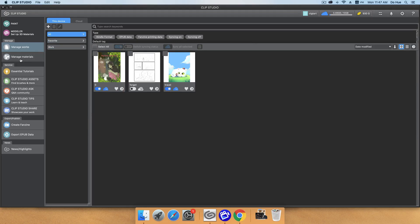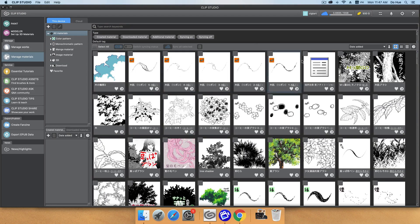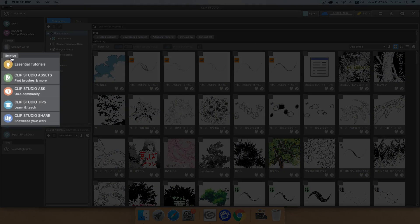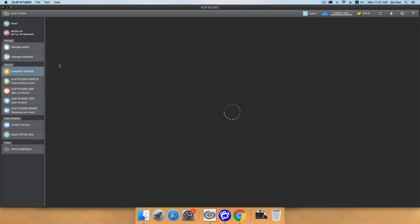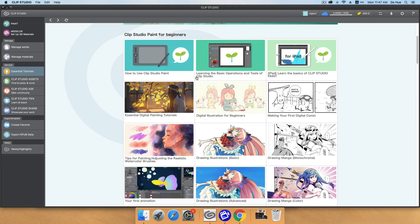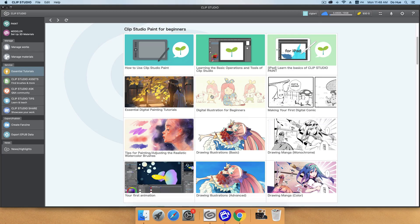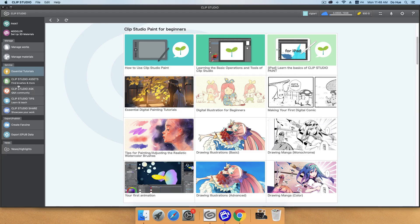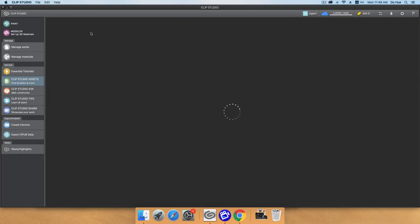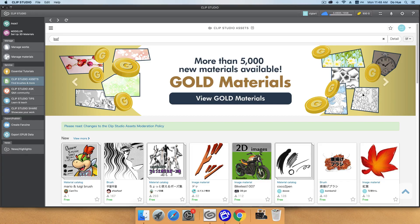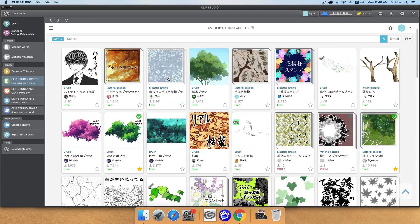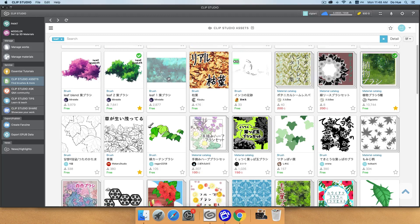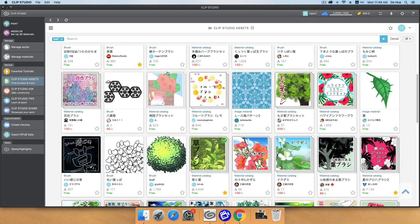The next one is manage material. That means all the material you create and you download from the Clip Studio assets. And the services in here, you will have a central tutorial. That means some tutorials really hard and really useful. A lot of people will find and see them in here. And Clip Studio Assets, that's the one I talk about a lot. And you can see that there are subtitles in here like brushes and more. You click in here and you will find search for some material just like leaf. And there's a bunch of leaf brushes and material and texture for you to download.